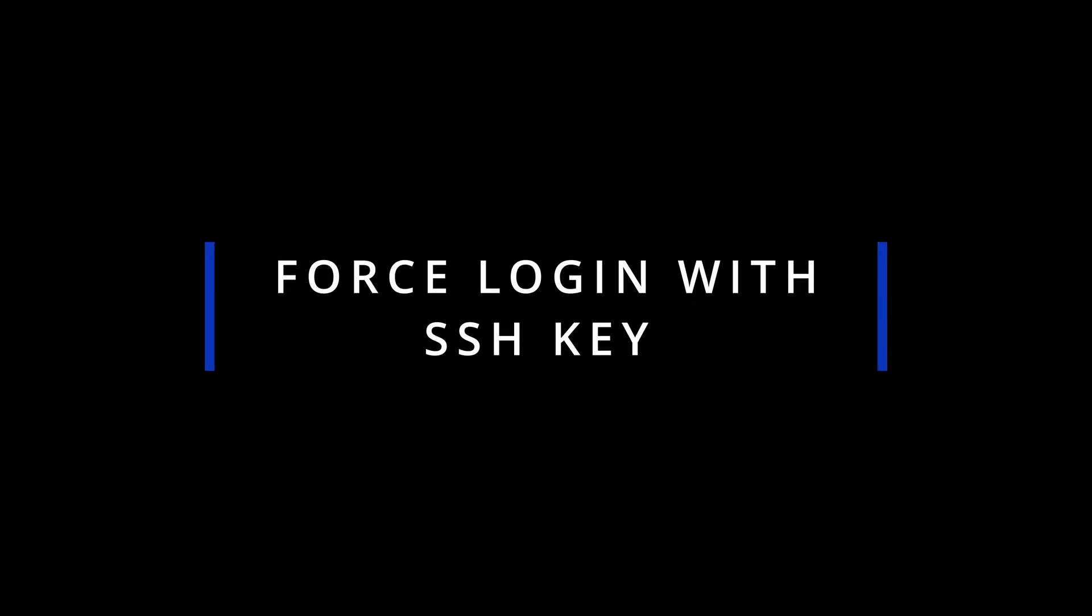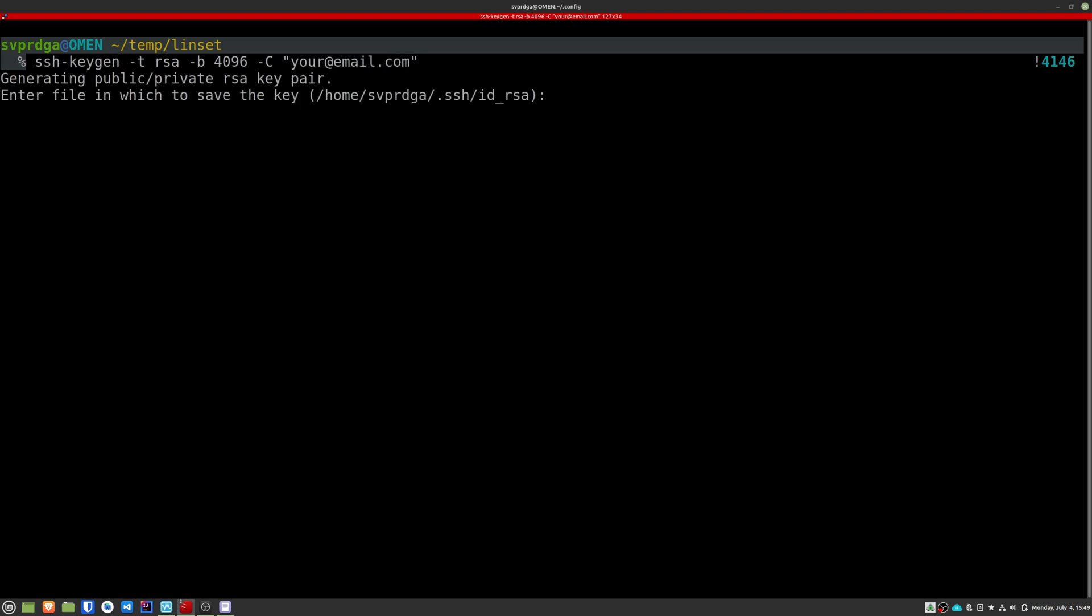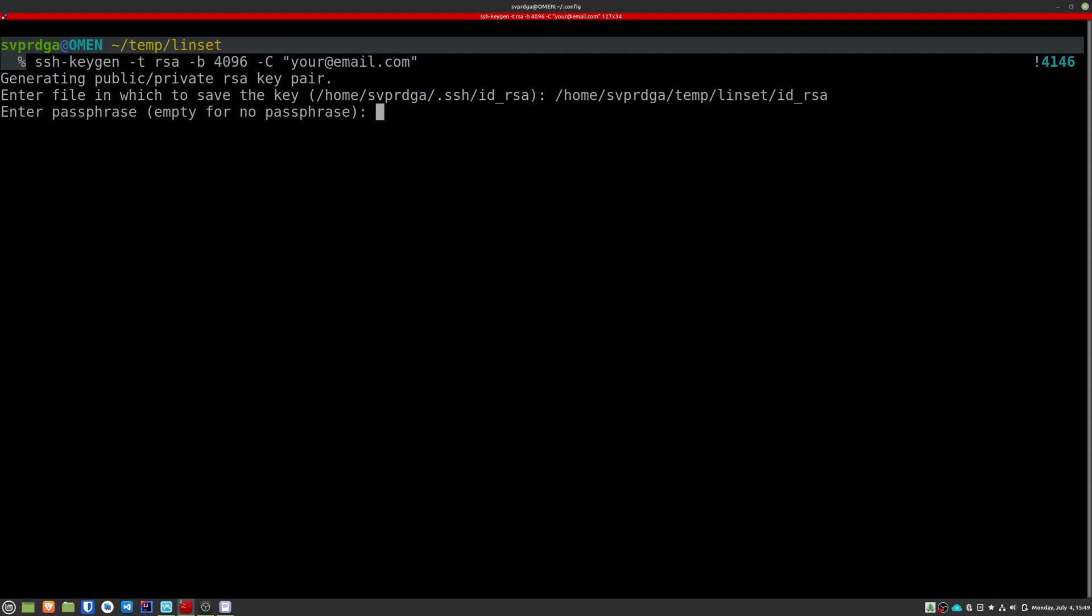Now we will prohibit the access with password and instead we'll force the use of an SSH key. In this way, a potential attacker will be forced to obtain a key to enter. To do this, the first step is to generate the key in our local system, not on the server. Leave the path as default if you want, and optionally you can set a password to unlock the key. Make sure to make a backup of this key. If you lose it, you will not be able to re-enter the server.